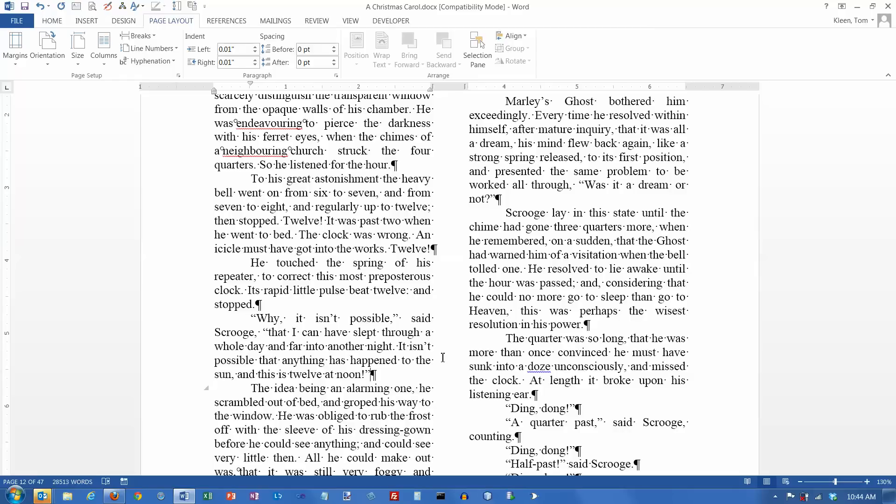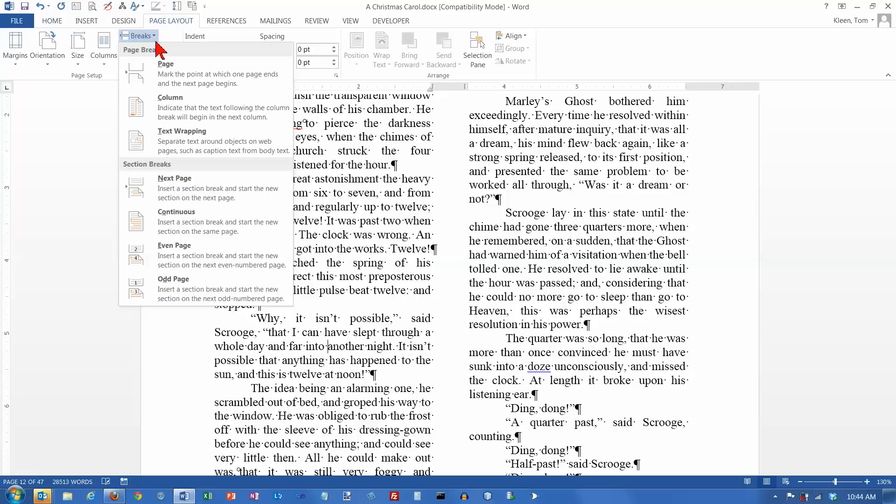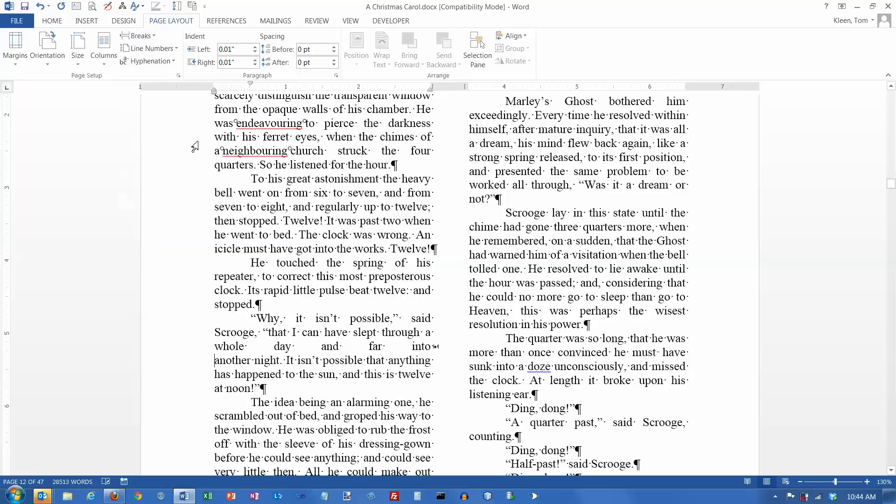The last type of break that I want to take a look at is a line break. And a line break says, end this line without ending the paragraph. And let's go up here and go to breaks, and they call it a text wrapping break.